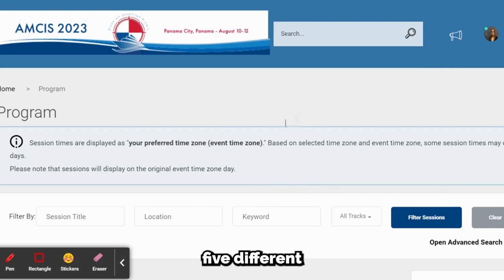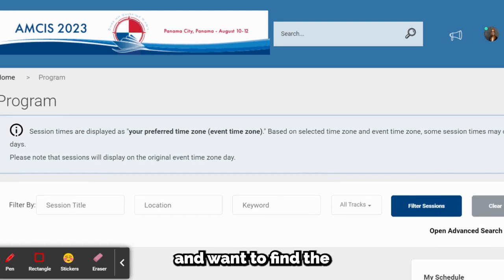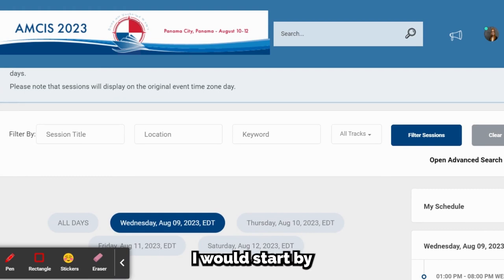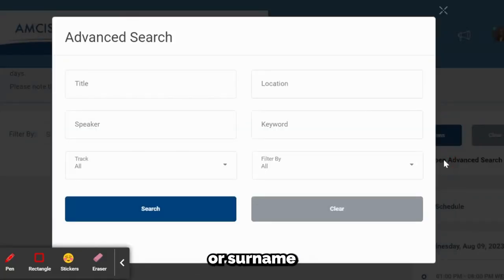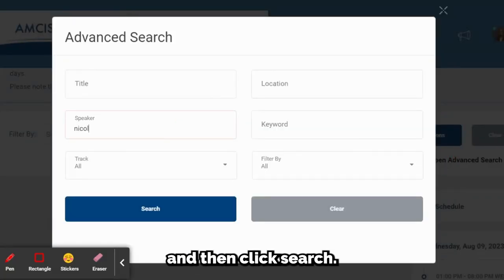Now I'm going to go through five different scenarios. Scenario 1: say I am a session chair and want to find the time and room of my session. I would start by clicking on the open advanced search options text and then type your first name or surname into the speaker field and then click search.